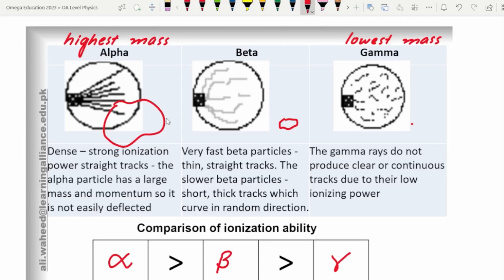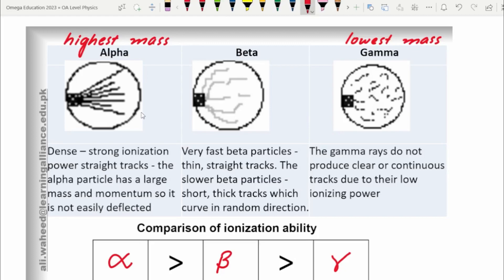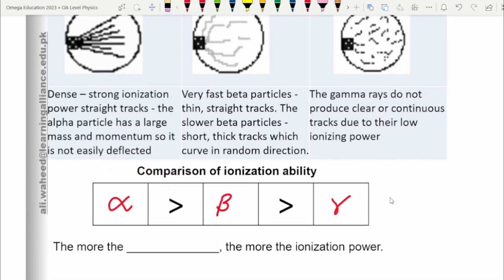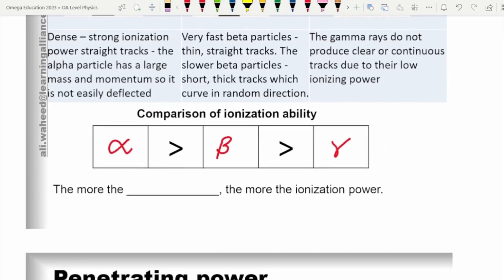In this analogy, the stones can be replaced with alpha, beta, and gamma radiations, and the wall can be any medium — even air — so as they pass through air, the air molecules would be ionized. The maximum ionization effect is obtained by the alpha particles, as they have the highest mass and the highest momentum and are not easily deflected. Simply put: the more the mass, the more the ionization power.